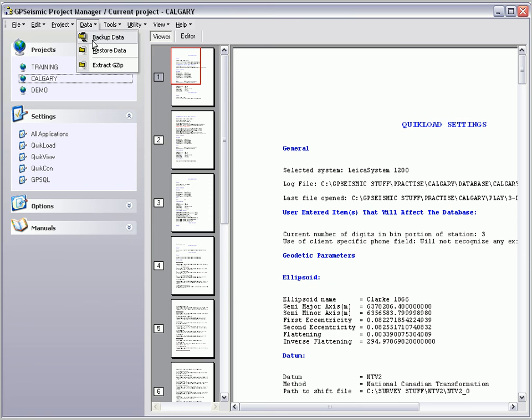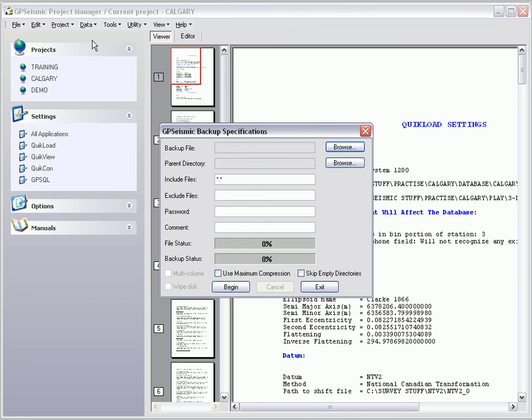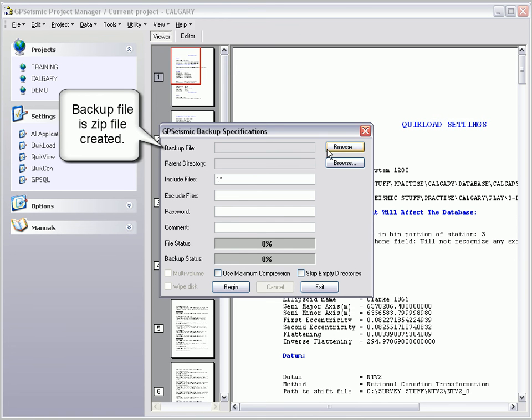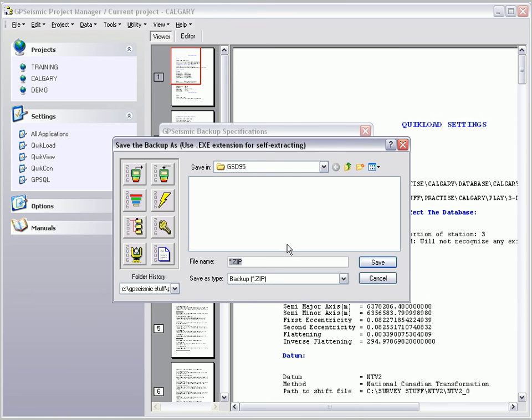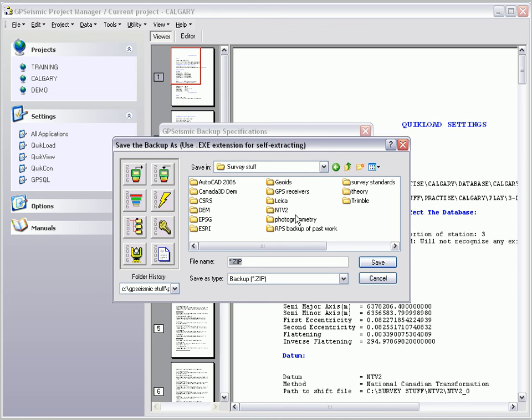The backup file refers to the zip file that is created, and the parent directory refers to the project or directory that the user wishes to archive.